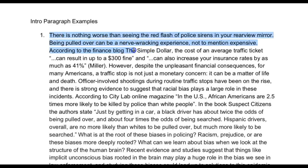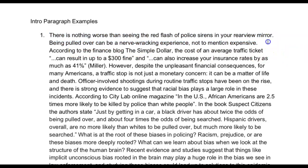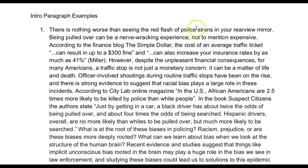So here we see: 'There's nothing worse than seeing the red flash of police sirens in your rear view mirror. Being pulled over can be a nerve-wracking experience, not to mention expensive.' We know just in two sentences that we're going to be talking about something relating to policing or law enforcement. But notice, we don't know what this is yet — it could be anything. We only know it's probably going to have to do with policing.